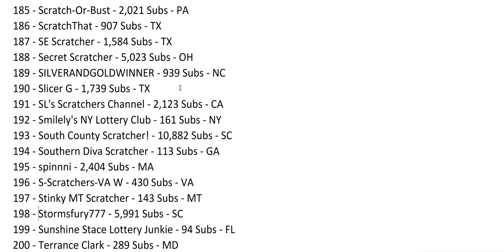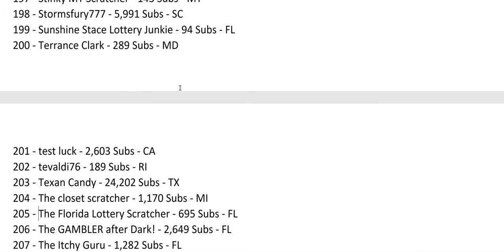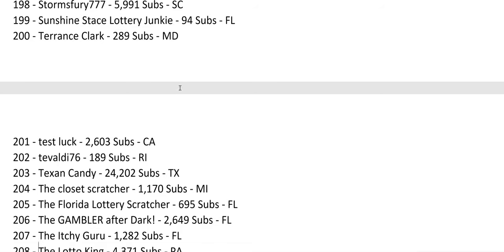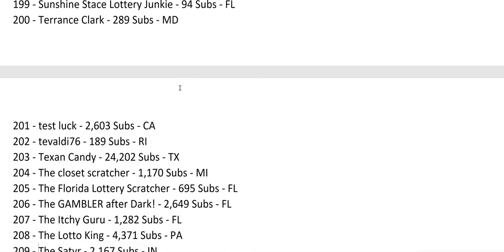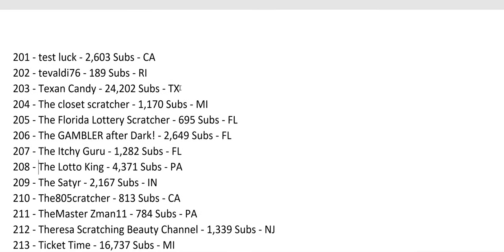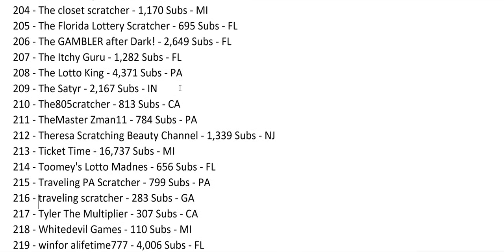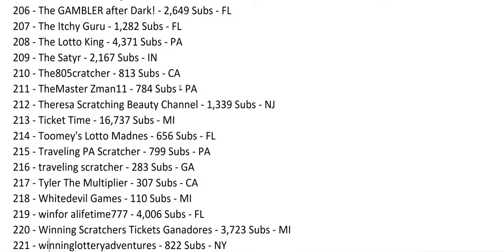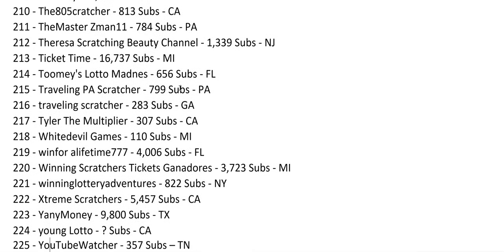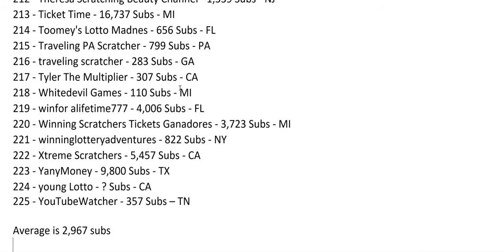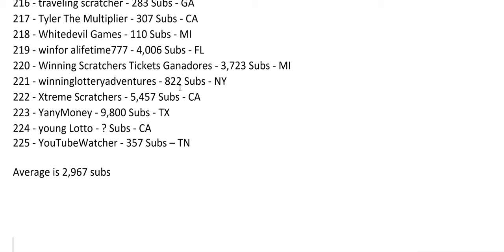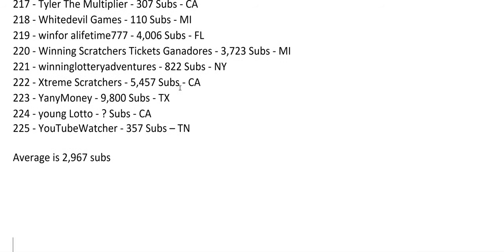Storm's Fury, almost at 6,000. Test Luck growing at 2,600. Gluttle King at almost 4,400. Ticket Time, I think there's a new channel and it's been growing really fast. Yanni Money, almost 10,000 subs, another big channel. So the average is 297 subs across all 225 channels.